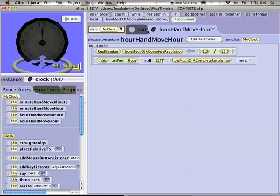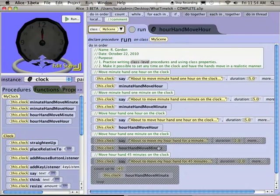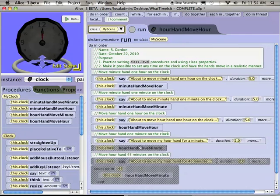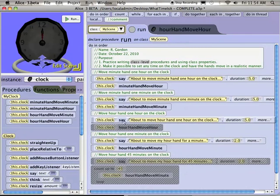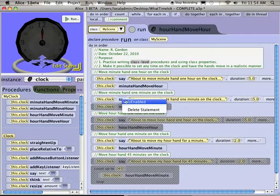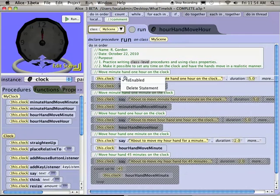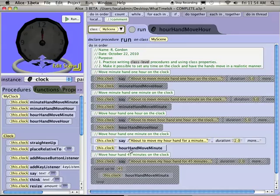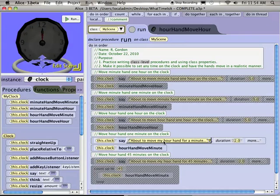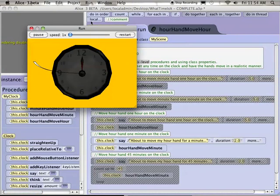I'm going to actually leave it at that. I'm not going to show you what's inside my hour hand move a minute procedure. I'll let you think about it. But I will enable some of these tiles. And I'm going to disable these other tiles. So I just want to run this one procedure that I've already written, hour hand move minute. So watch really carefully. An hour hand moving a minute, is that going to be a lot or a little? Yeah, watch really carefully. I'm about to move the hour hand for a minute.